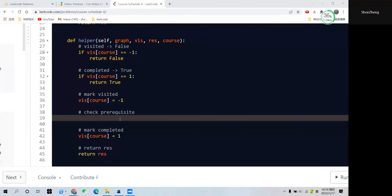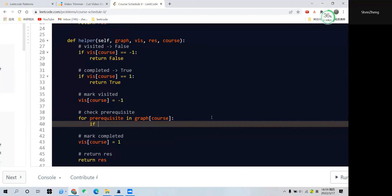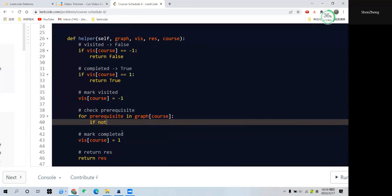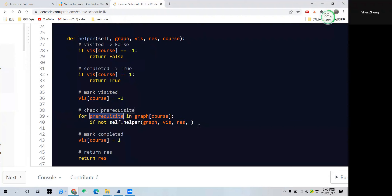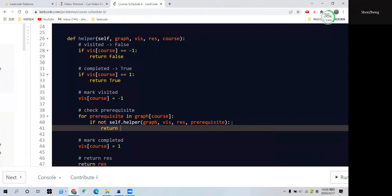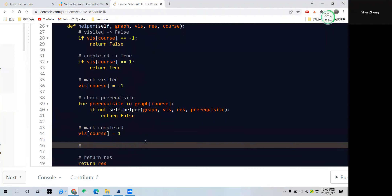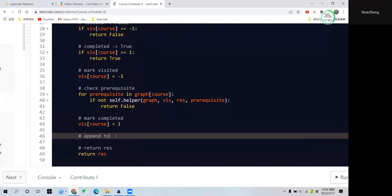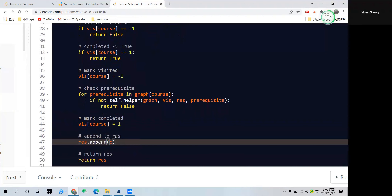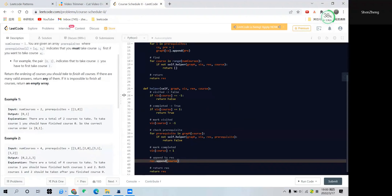Next, check all prerequisites of this course. For each prerequisite in graph at this course's key, call the helper function recursively. If the prerequisite does not satisfy the helper function, return false — because if we cannot finish the prerequisites we cannot finish the course. After all prerequisites pass, mark the course as completed by setting it to one, append the course to the result array, and return true.